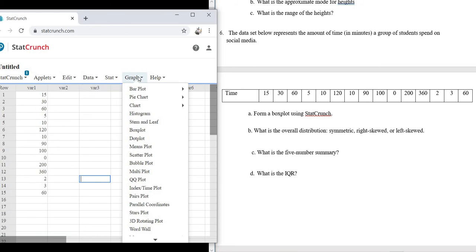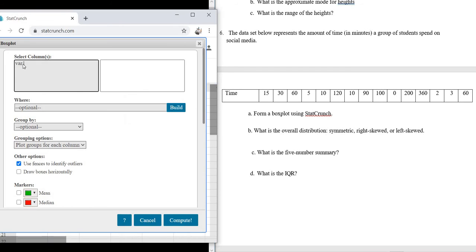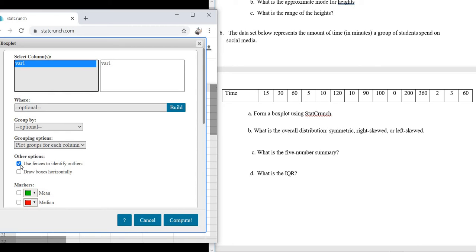So now we just go to Graph, and you go down to where it says Box Plot. Select Var 1. Okay, and then you can uncheck this here. Use Fences to Identify Outliers.